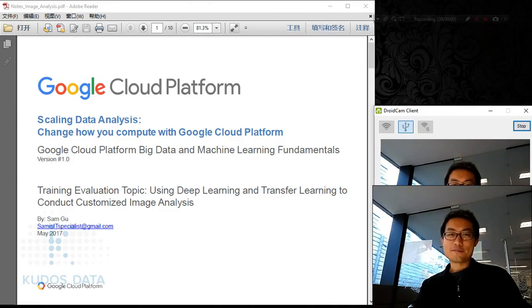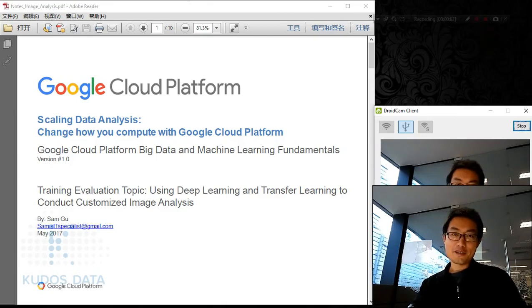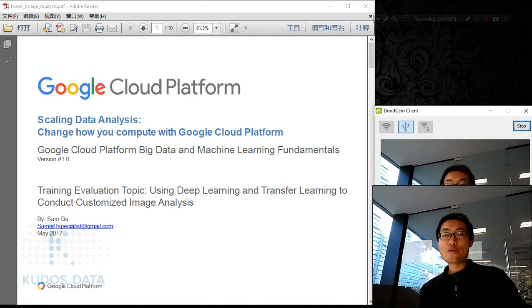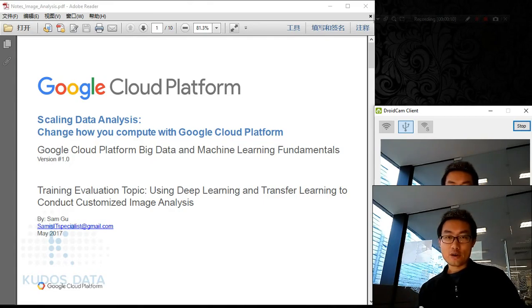Good day everyone. Welcome to the course. My name is Sam. I'm a data science and machine learning trainer. Today I'm bringing you a very exciting topic about deep learning.